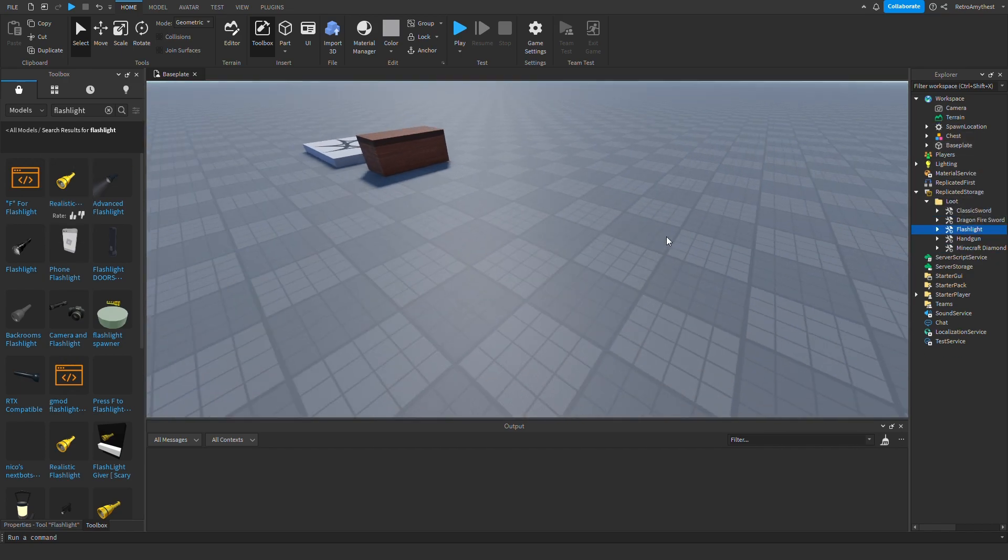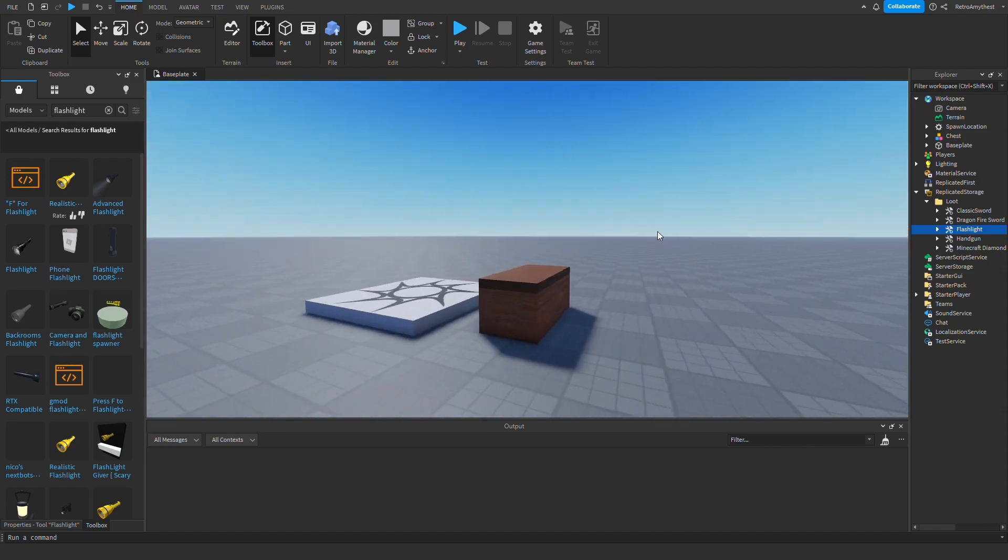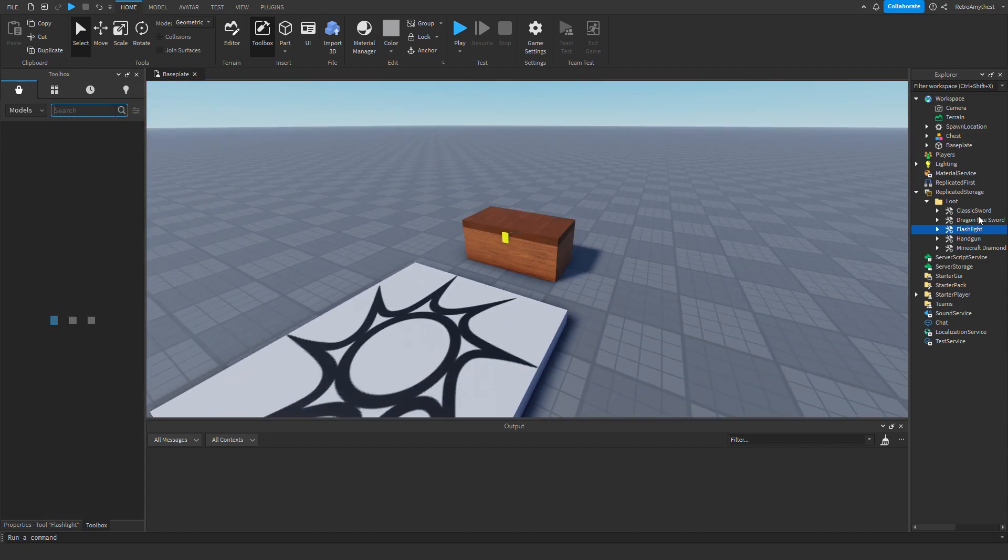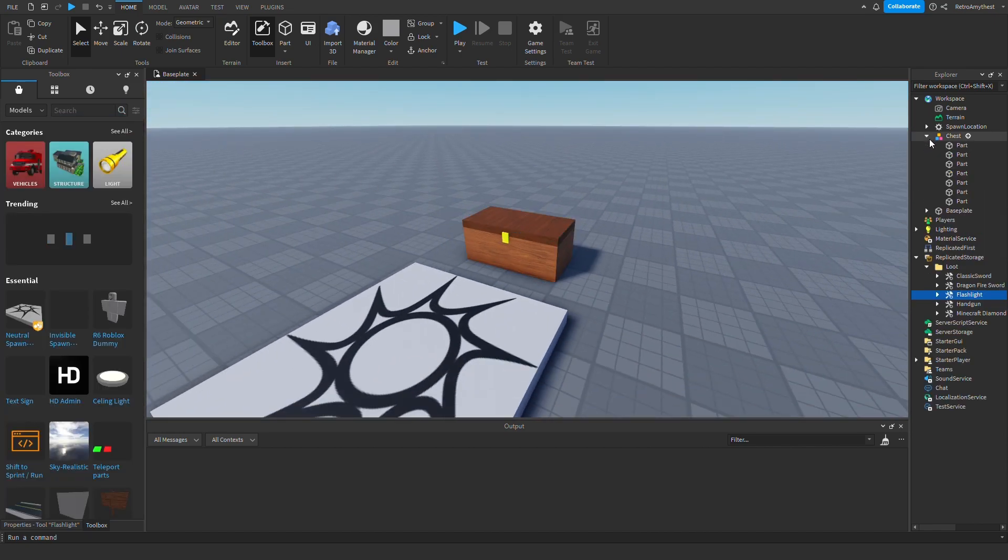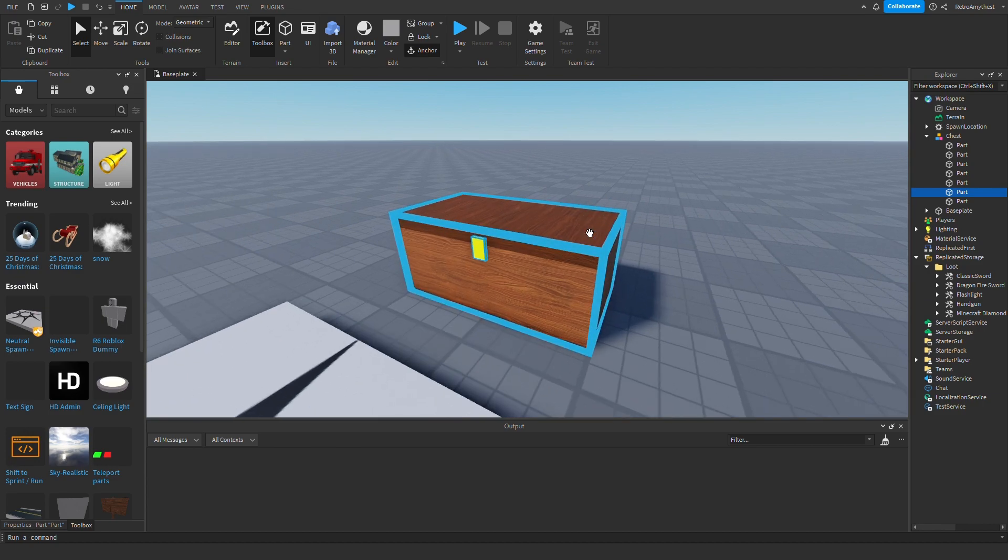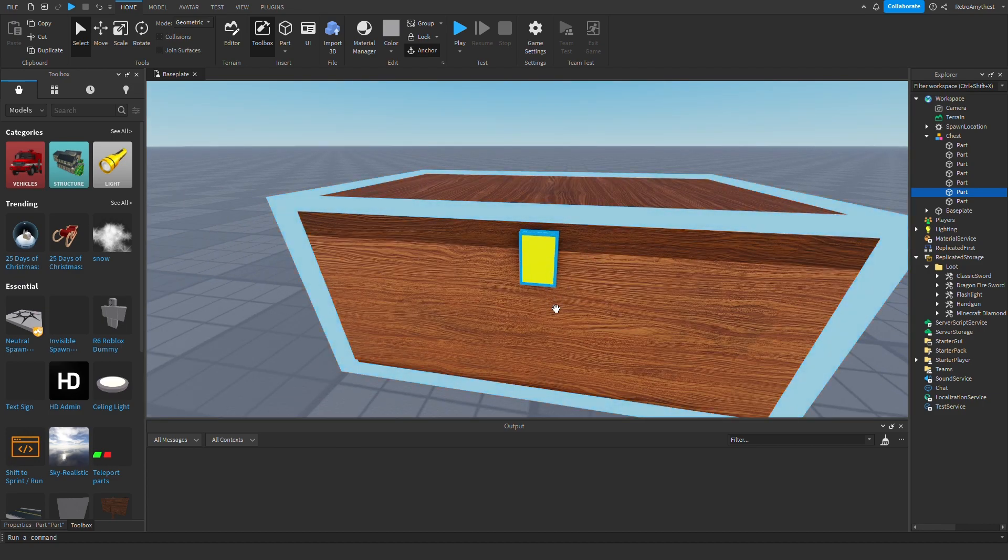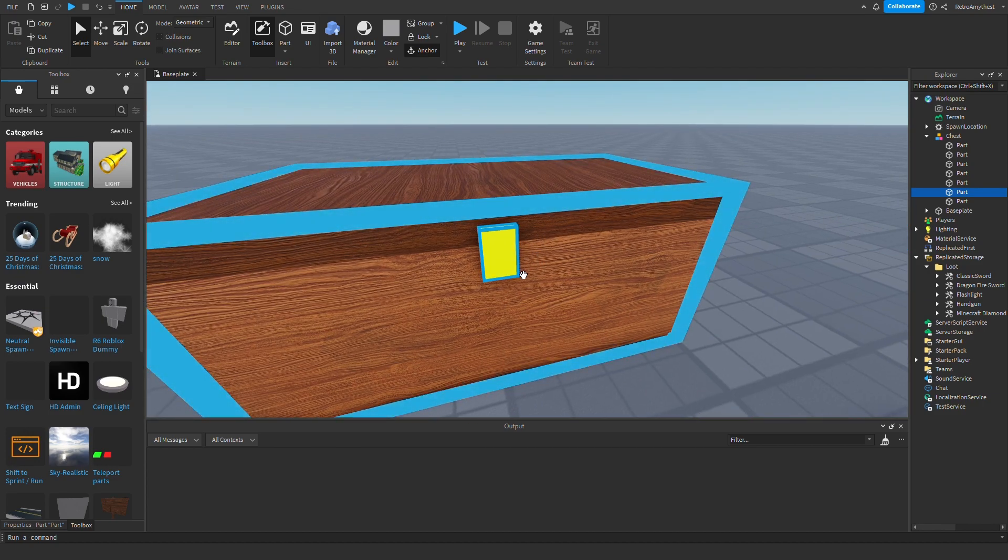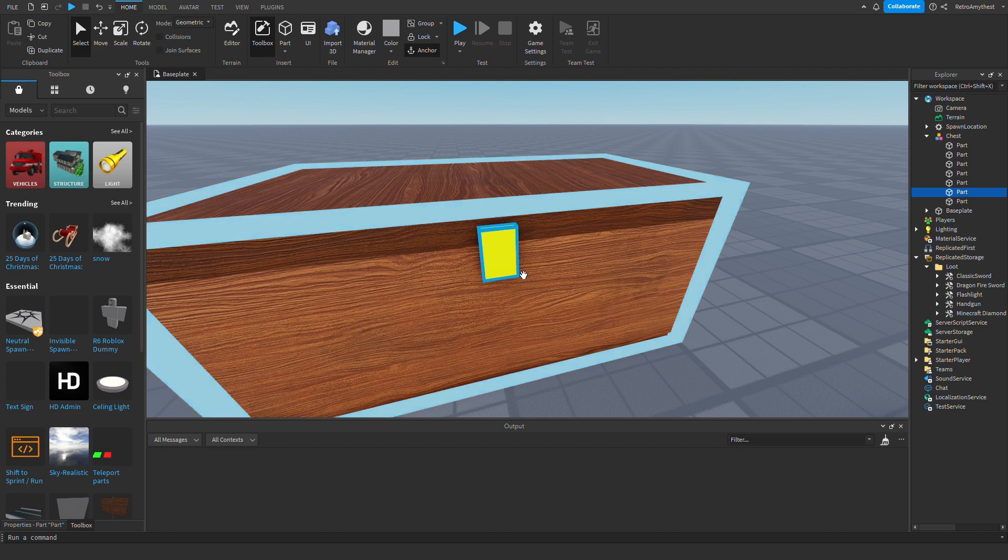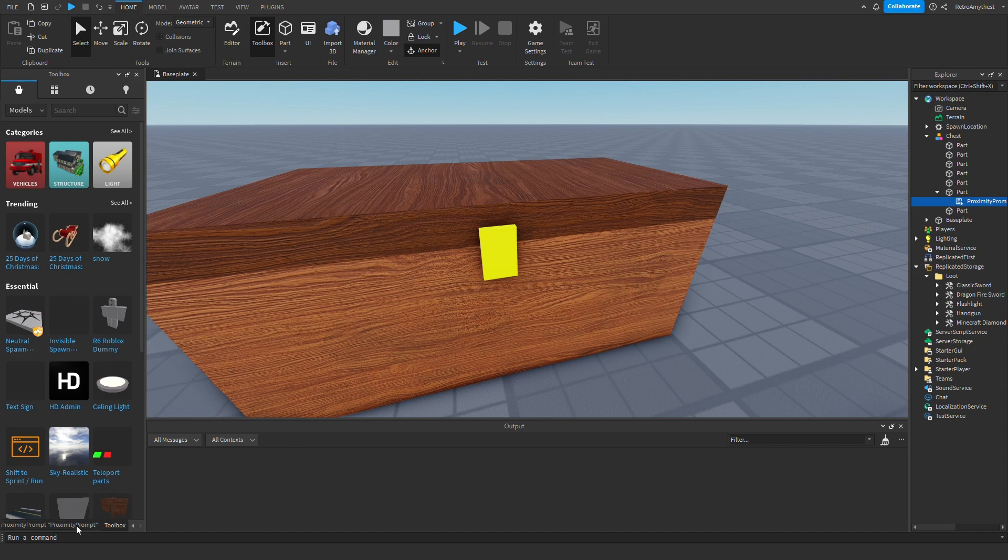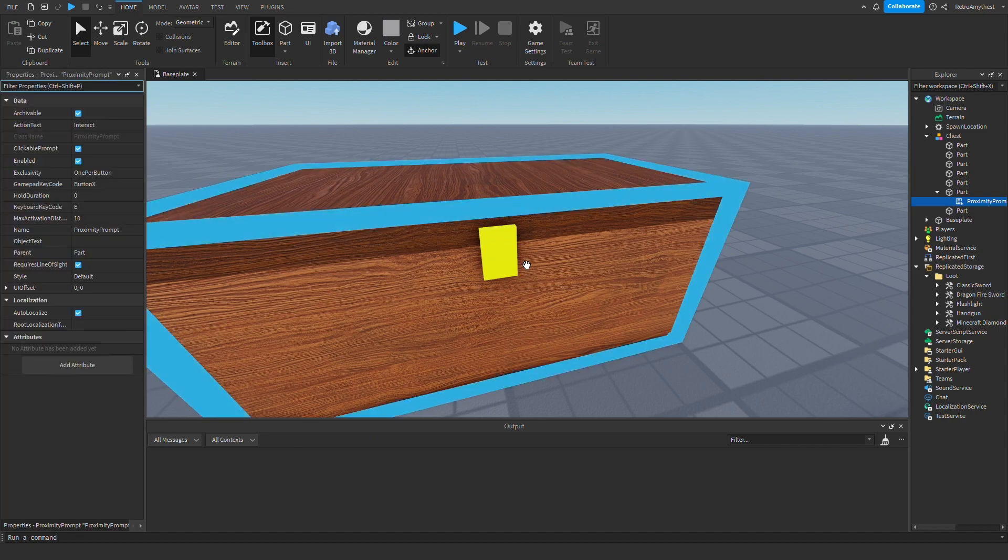Okay, there we go. So now we can start scripting. Make sure you choose just a part, like a part that you can see, that's like the part that's like a handle that will open it. Now insert a proximity prompt, or whatever you want, but I'm just using a proximity prompt because it's just easy.